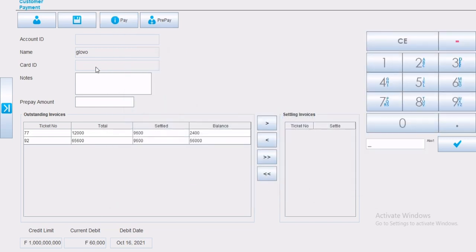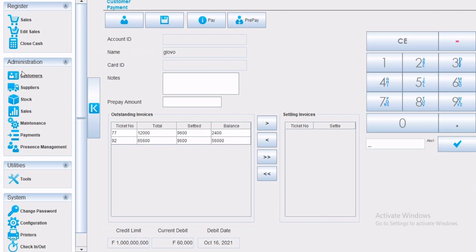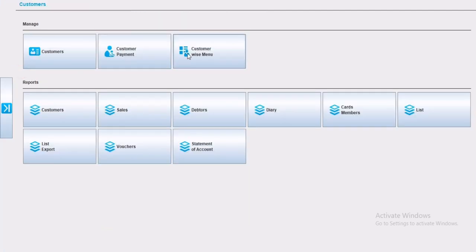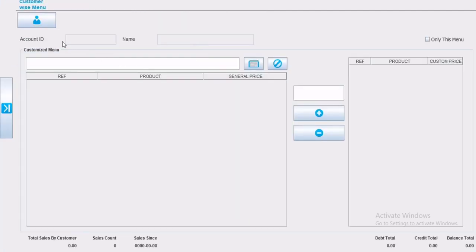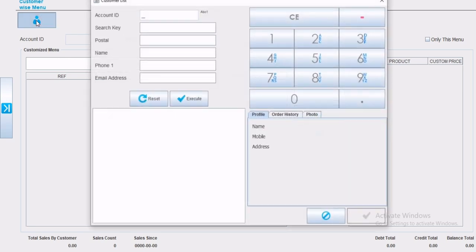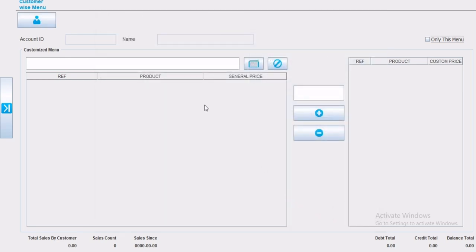Now we are going to talk about a very interesting feature, that will help you manage your prices by customer. This feature shows the powerful capabilities of Hamster Paws software. The customer wise menu, which means specific price per customer and unique menu by customer. To start, first you have to choose a customer.